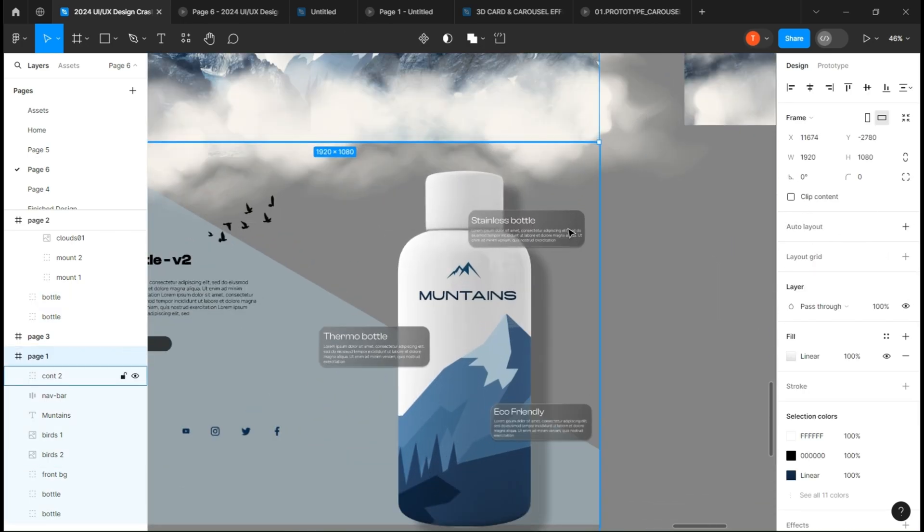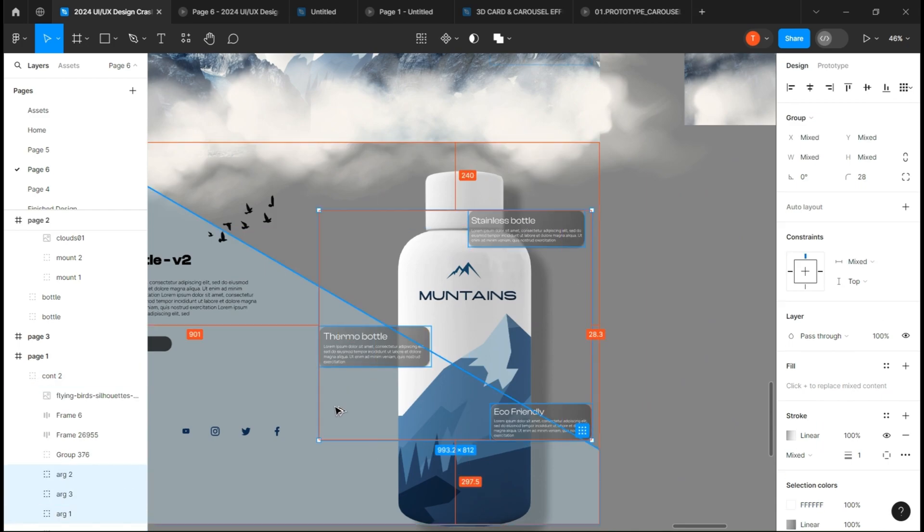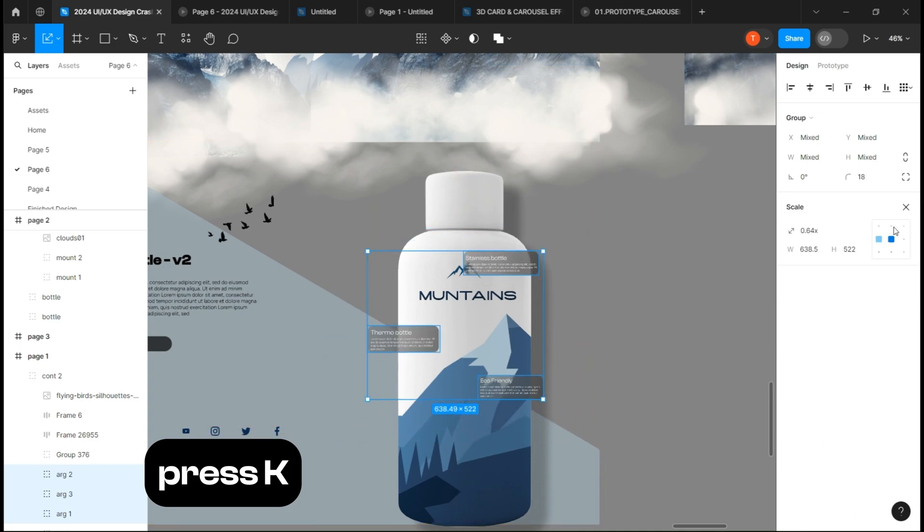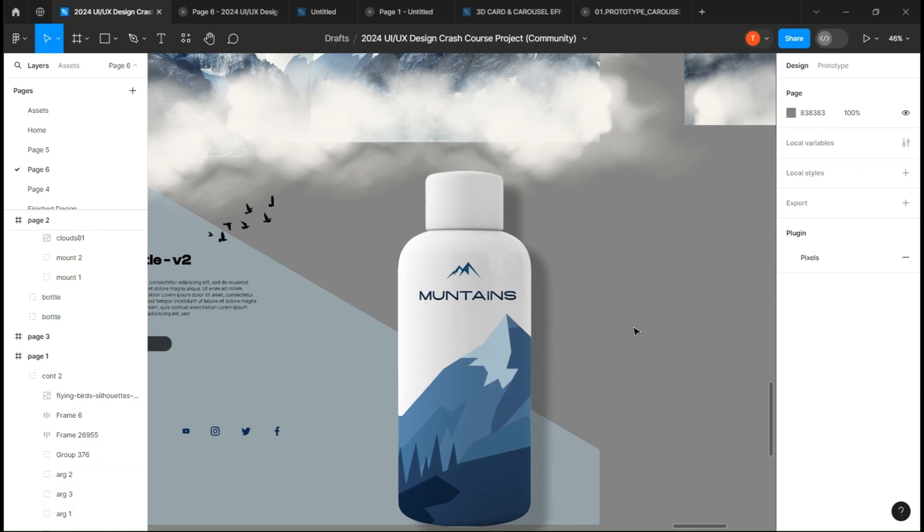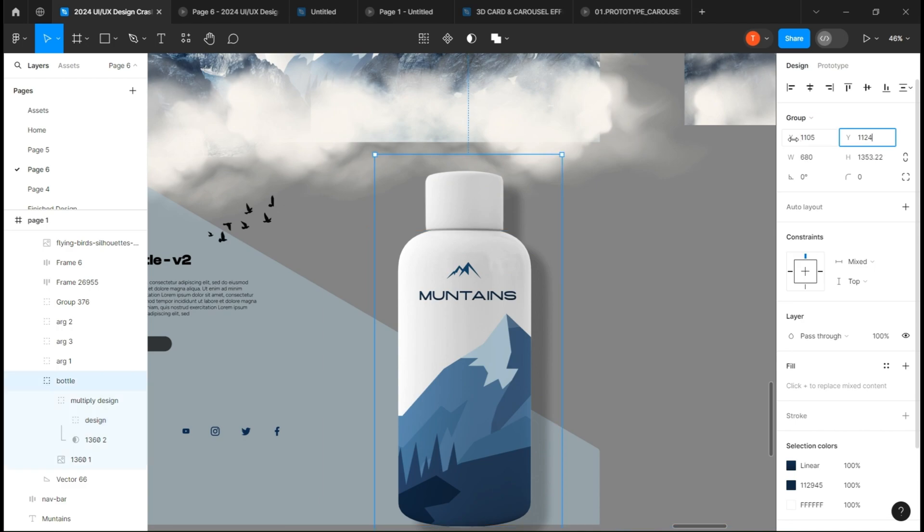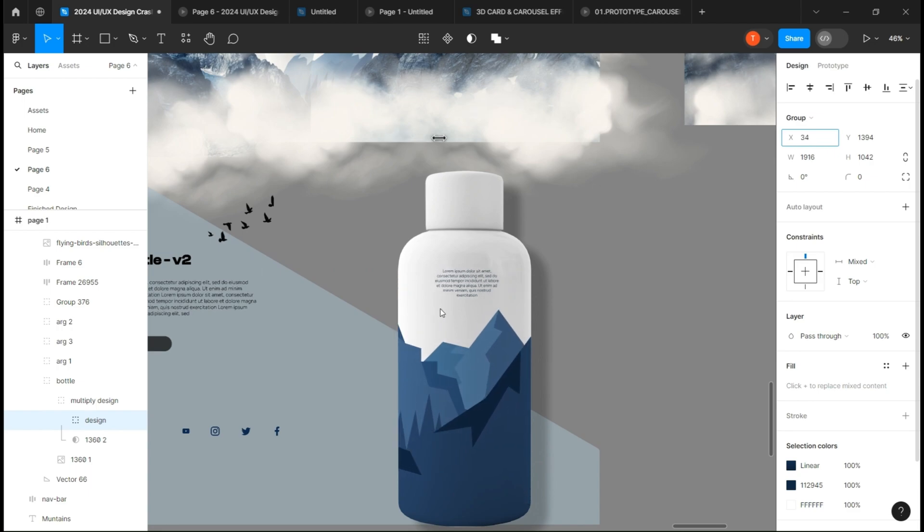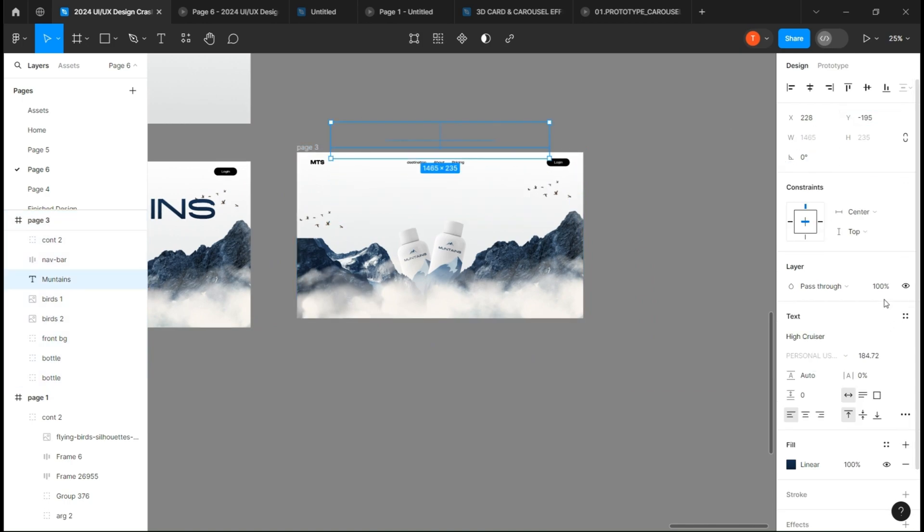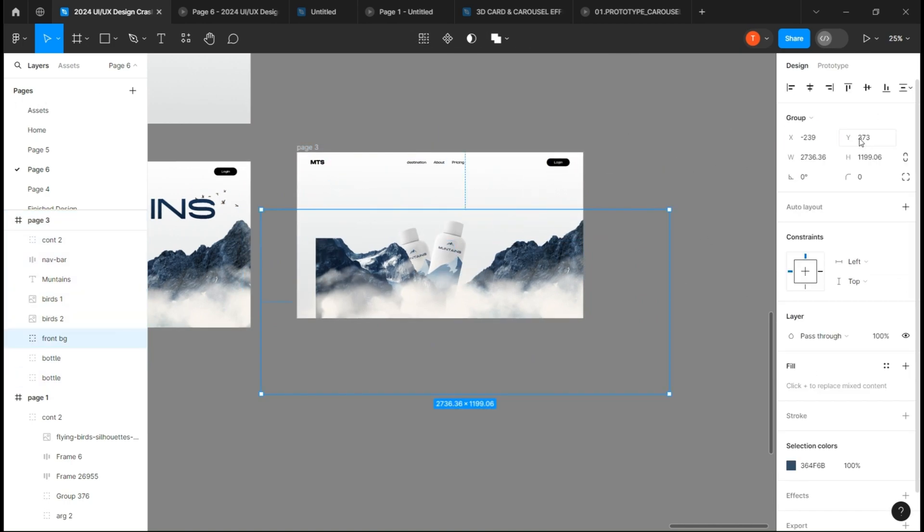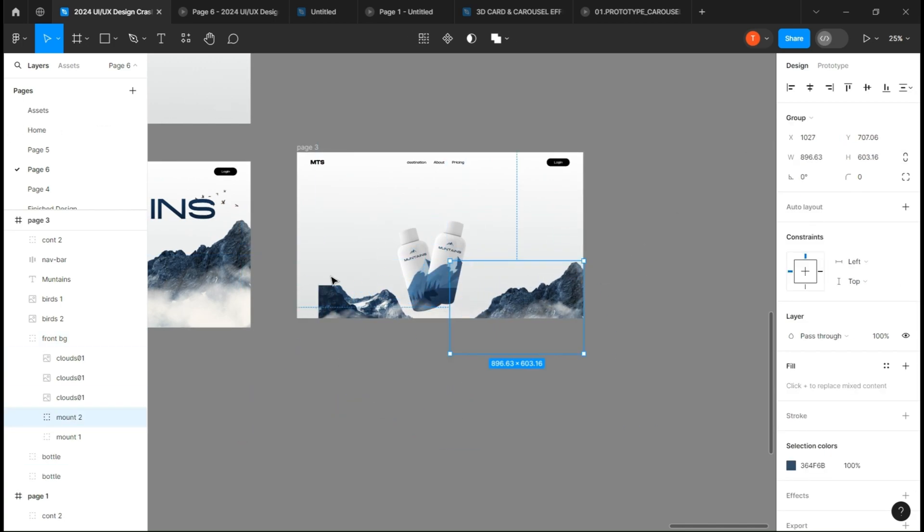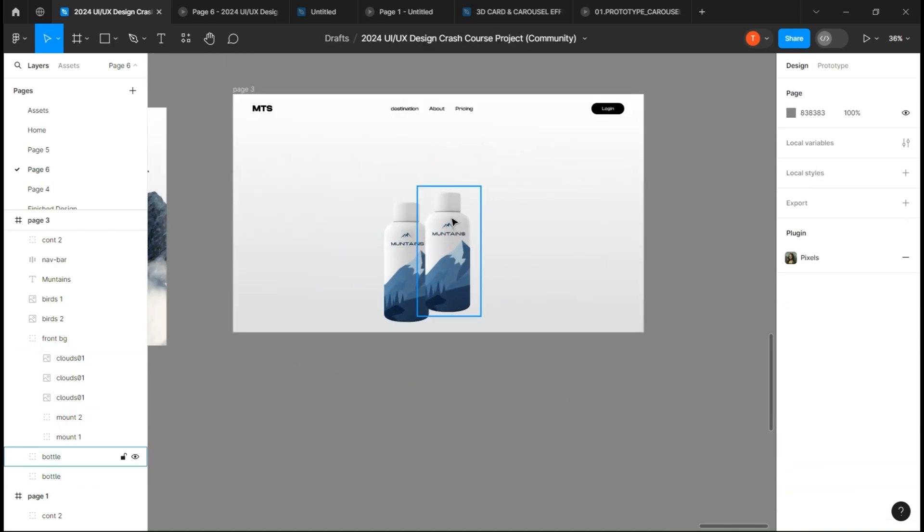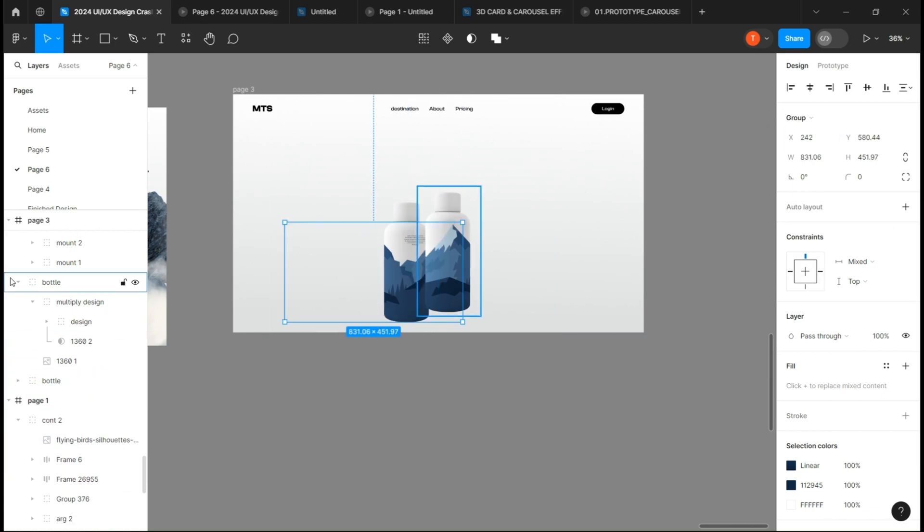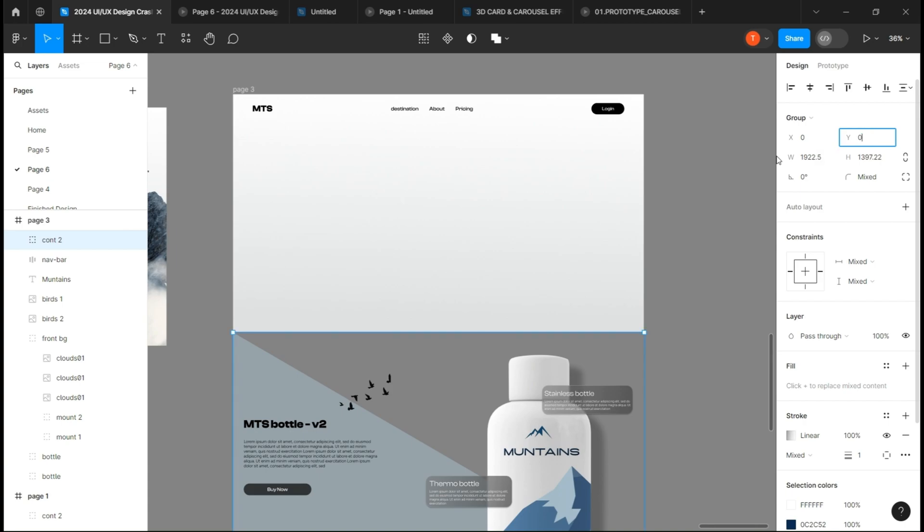On the second page, make some modification but mostly just slide left the design. On the third page, move everything down a little bit, slide left the design and put the opacity to zero, and drag up the group.